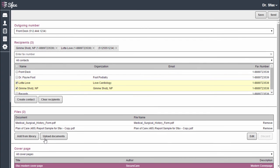I now have all of my information: my outgoing number, my three recipients, my two files, and my cover page details.